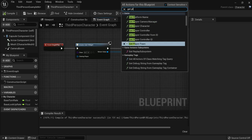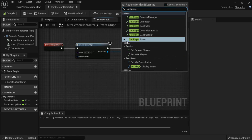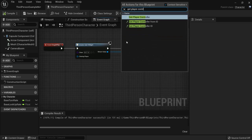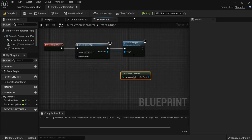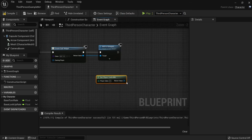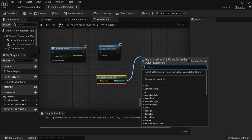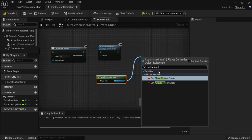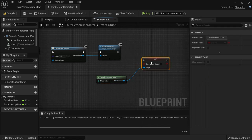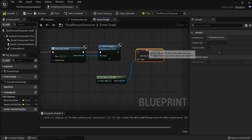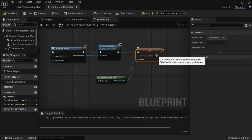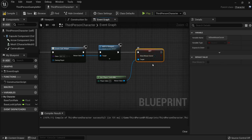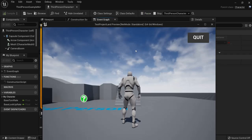here, get player controller, and then you drag this out and then show mouse cursor. Set, not get, but set mouse cursor. Hit this one up and enable it to true. So right now when you play your game